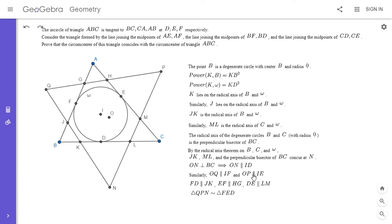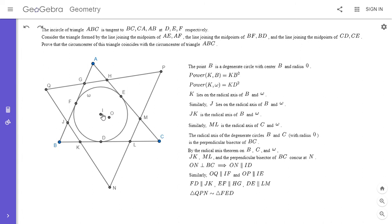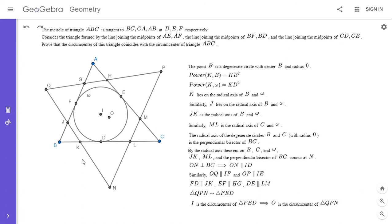Also, since OQ is parallel to IF, OP is parallel to IE, and ON is parallel to IB, it's not hard to see that I and O are corresponding points in those two similar triangles. I won't write out the full proof, but if all three corresponding sides are parallel and the lines from O to each vertex of QPN are parallel to the lines from I to each vertex of DEF, then I and O are corresponding points. Since I is the circumcenter of FED, O must also be the circumcenter of QPN.